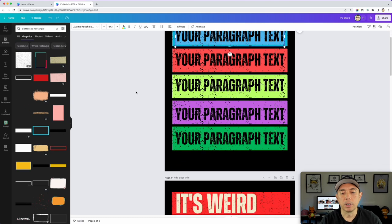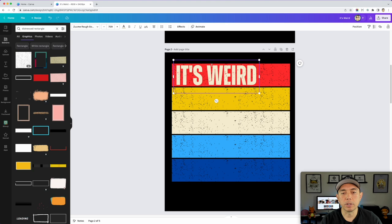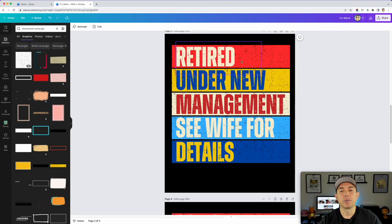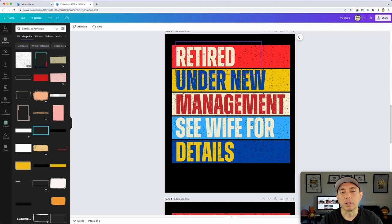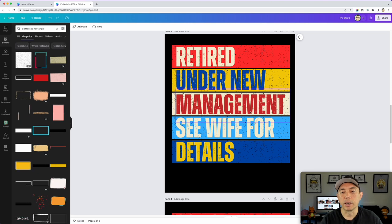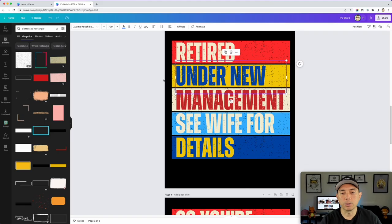Now you can type your text — I've already done some examples. Here's a nice rainbow pattern still in Zoomie Rough — you can make it bigger. For example: 'Retired Under New Management — See Wife for Details.' Look for a sentence with five to ten words; longer words like 'management' will fill the whole space. Change letter colors to match the rectangles — lighter fonts on darker backgrounds and vice versa. It looks really cool, distressed and rough, giving that vintage illusion.